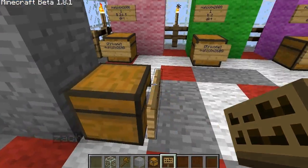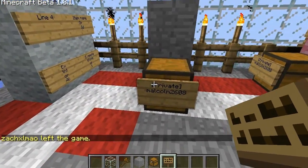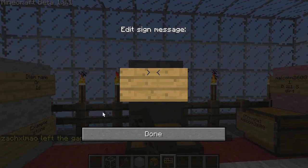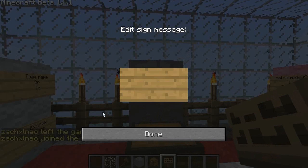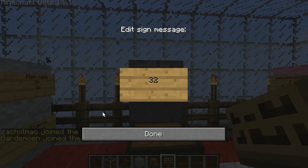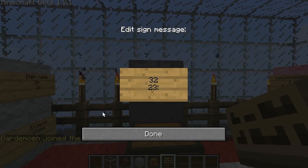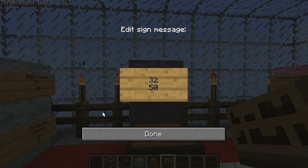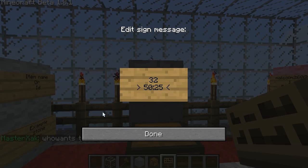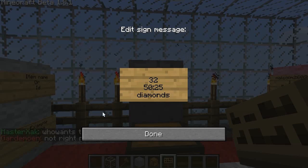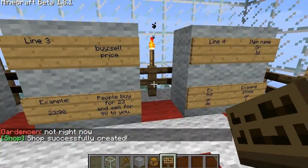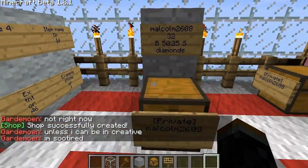If you want to add more users, you just right-click again and add another sign. Let's skip that for now. The first line is blank, so you skip that. The second line is the item number you want to sell or buy — I want to sell 32 diamonds. Line 3: I'm going to have them cost 50 coins if you want to buy them from me. If you want to sell them to me, they cost 25 coins. The bottom line, you put the item ID — diamonds. It should say 'shop successfully created,' and all you have to do now is load up your chest.